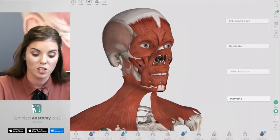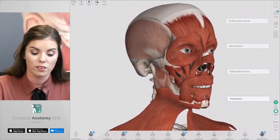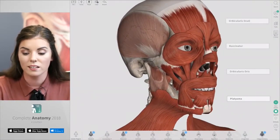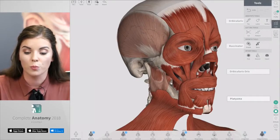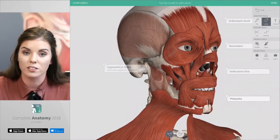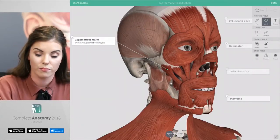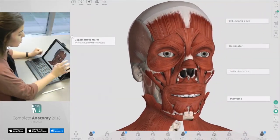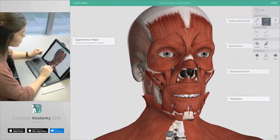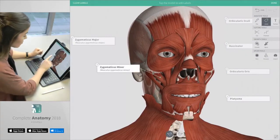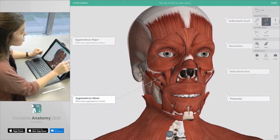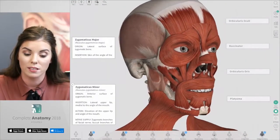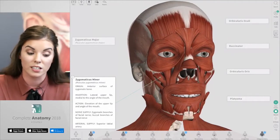Here you can position the model so the structure that you want to label is nicely in focus. Then open tools, open labels, and then label your first structure. Again move the model, open tools, open labels, and then label your second structure and press done on the top right hand corner. So now you have two interactive labels that bring the structure into focus.